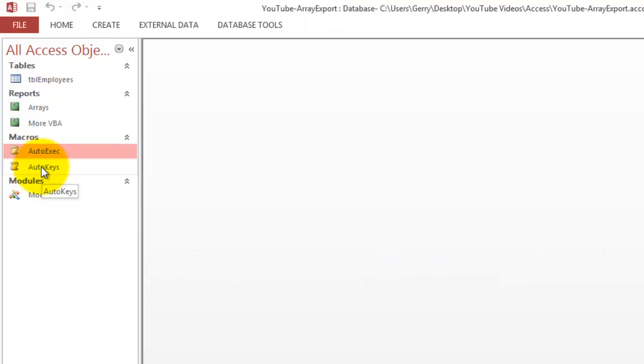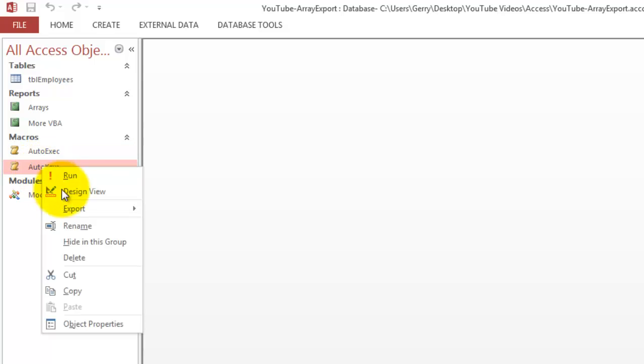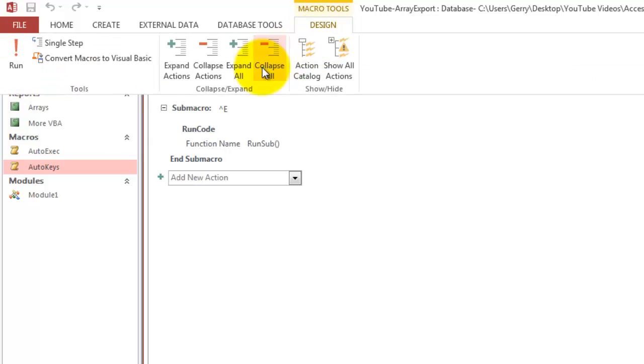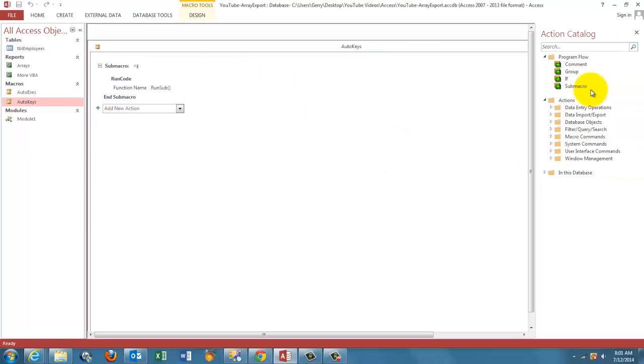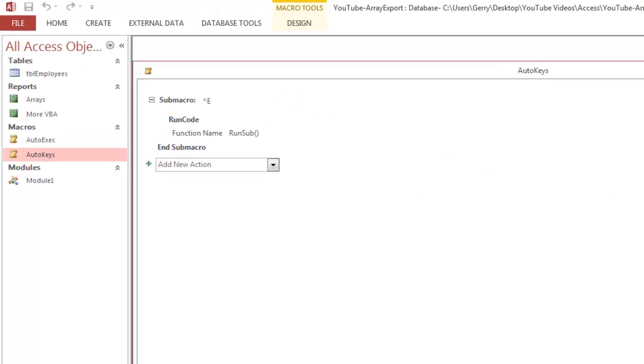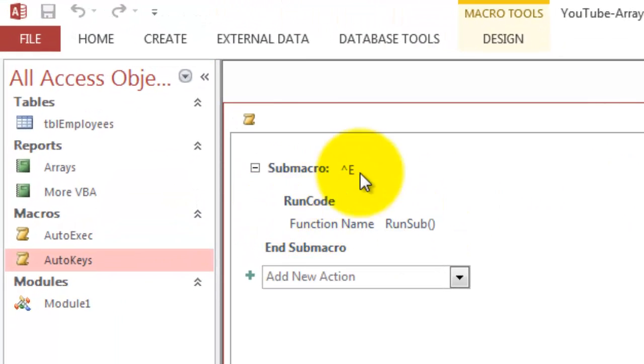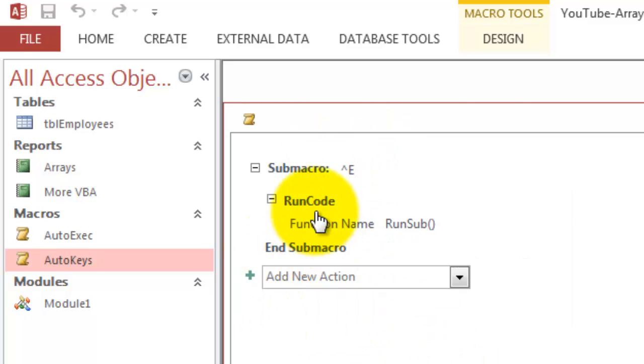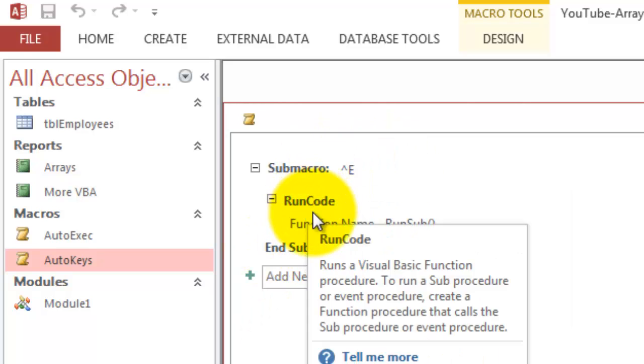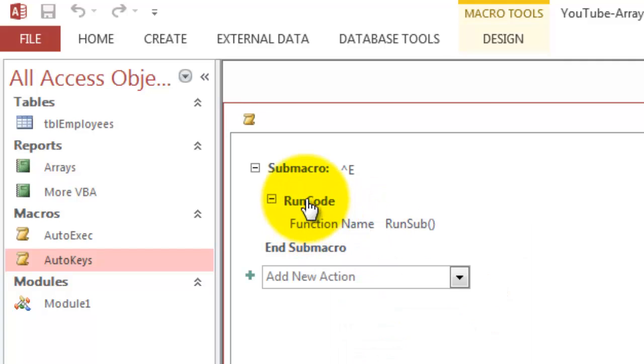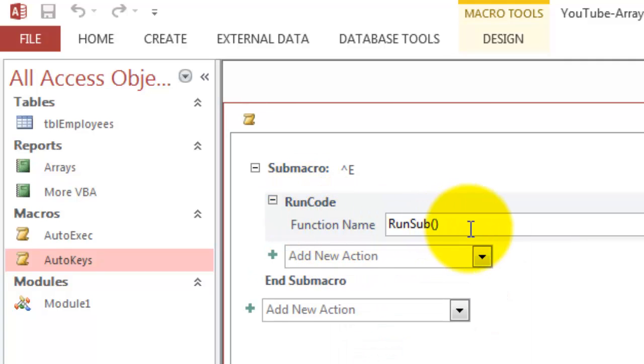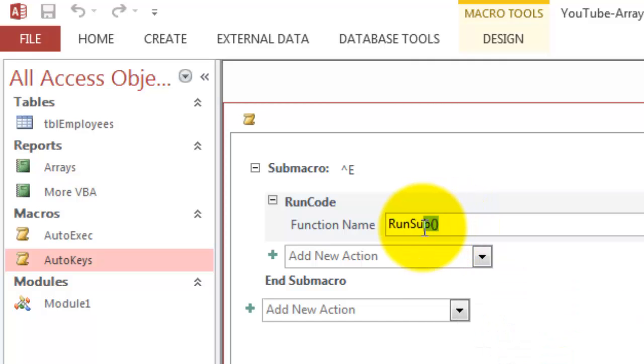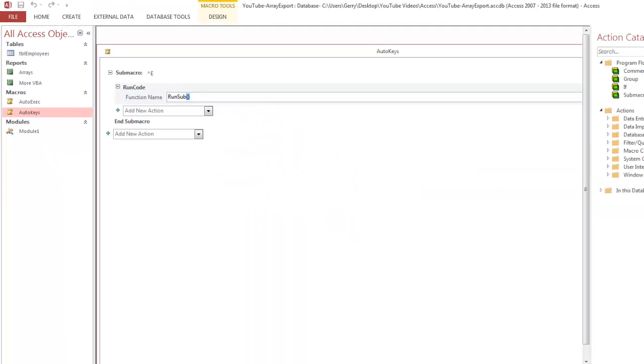The shortcut was created with the auto-keys macro, which is done with a sub-macro that you create from Action Catalog. Control+E is the name of that sub-macro and the run code is RunSub, a function that we are going to create soon. Don't forget the opening and closing parentheses.